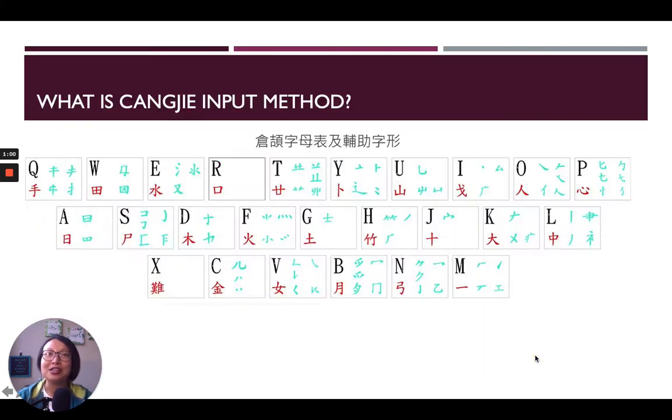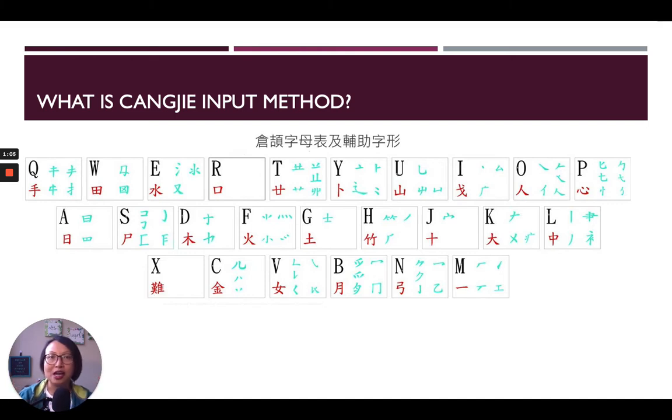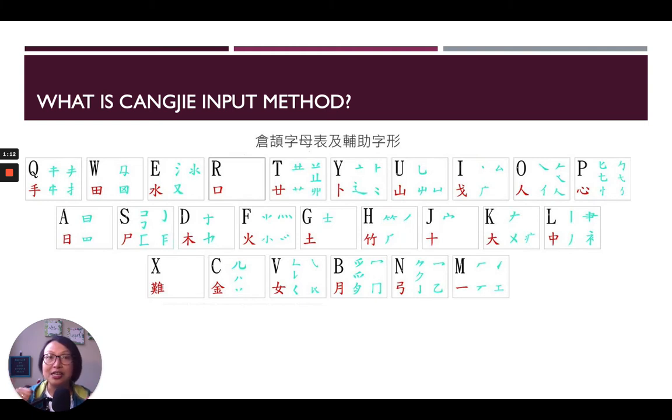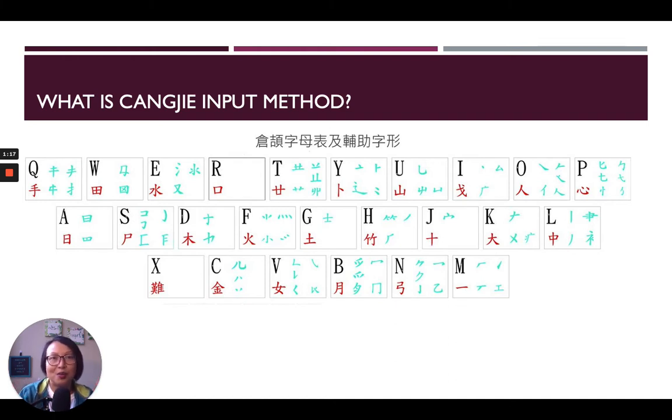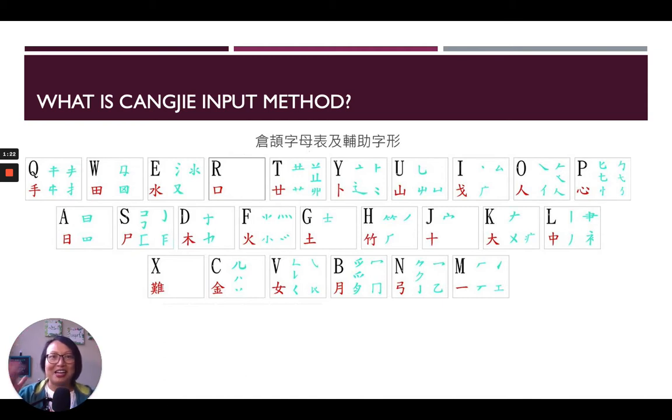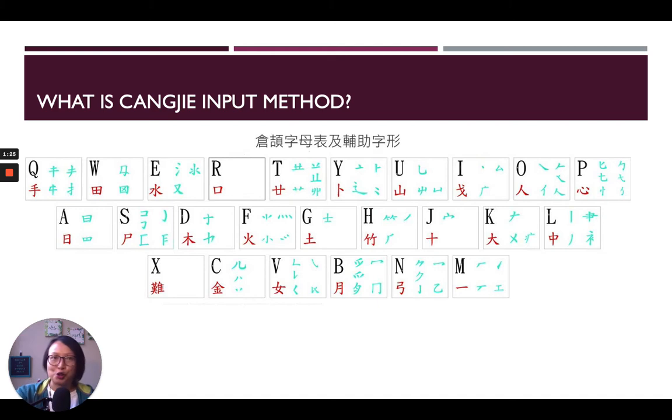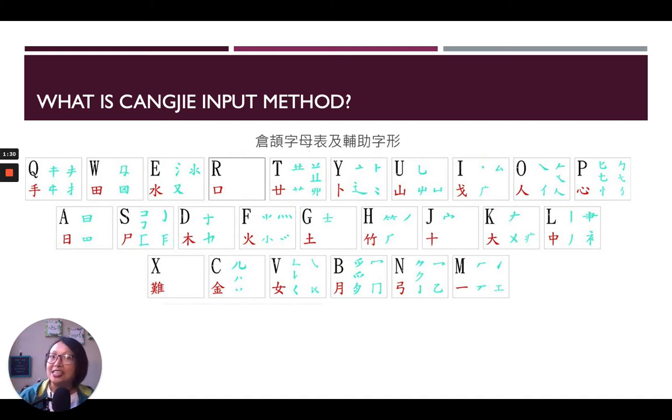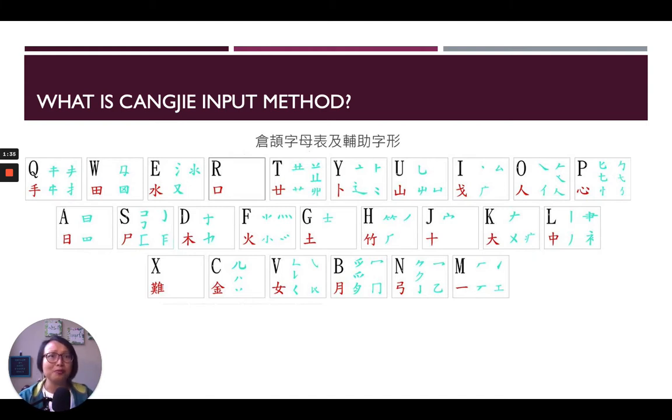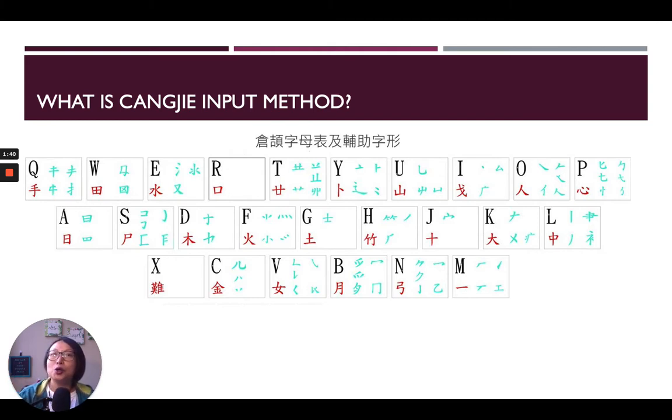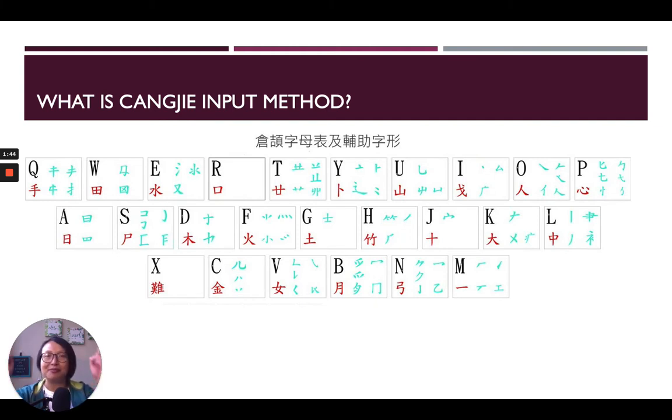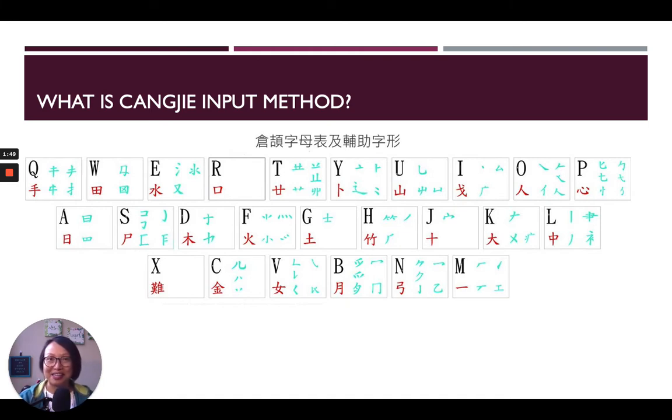Before we actually learn how to type, we have to know where to type the different parts of these Chinese characters. The method I'm teaching you today is called Cheong Kit. Cheong Kit was a really old person in the past, like a historic person who started creating Chinese characters. And this Cheong Kit person created some of the words that we know right now. So, this is how the people who started this input method think, maybe we can use his name to be the name of our typing method.